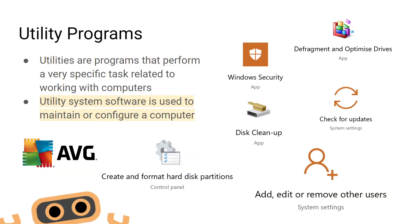Utility programs are used to carry out specific tasks to help maintain and run the computer. The disk formatting tool and cleanup tool are examples of utility programs.